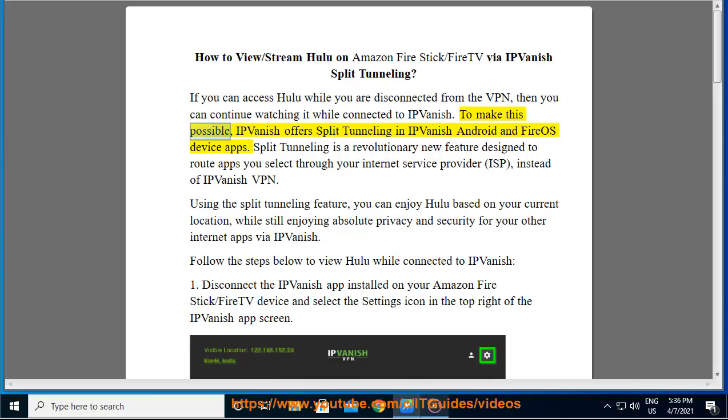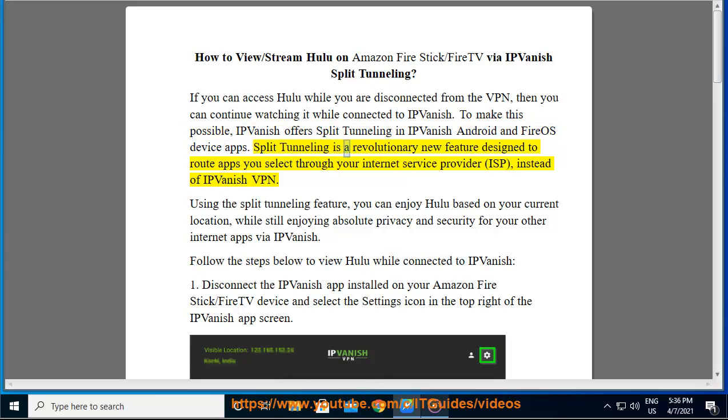To make this possible, IPVanish offers Split Tunneling in IPVanish Android and Fire OS device apps. Split Tunneling is a revolutionary new feature designed to route apps you select through your Internet Service Provider (ISP) instead of IPVanish VPN.